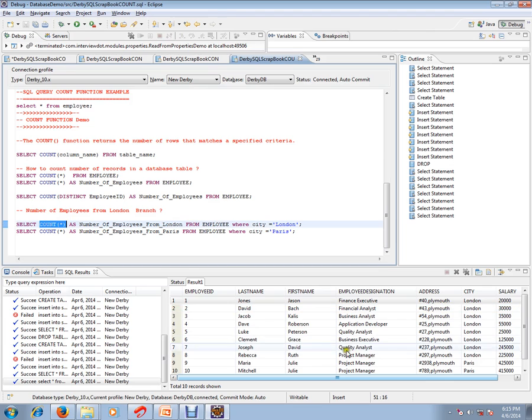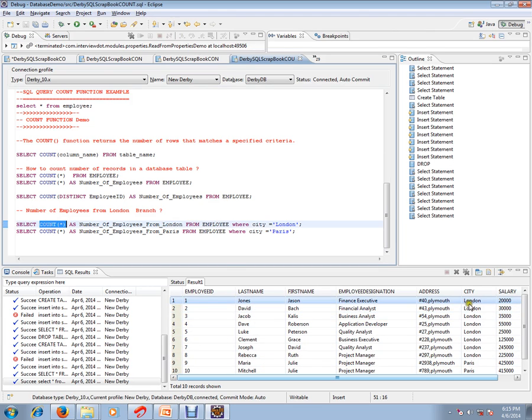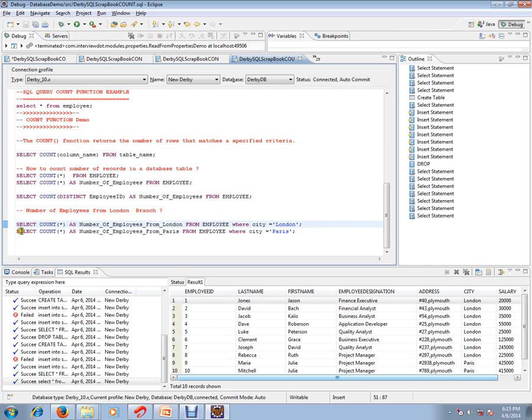For example, I am using this employee table with 10 employee records for our demo purpose. I want to know how many employees are from London branch. I can use like this: SELECT COUNT star, any column count SELECT COUNT as number of employees from London. This is a temporary column name.